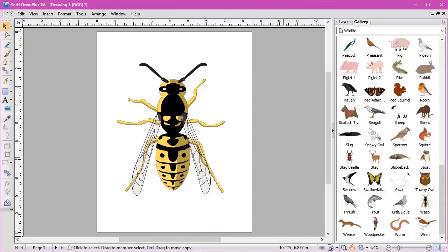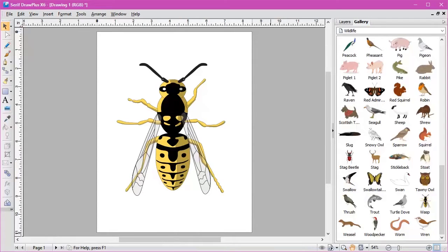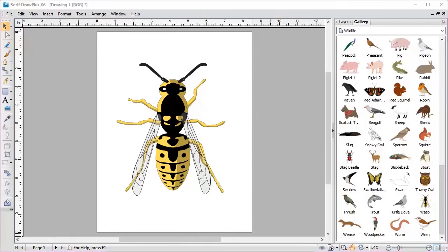This tutorial is to help those people who had Draw Plus and then upgraded to Affinity Designer. It's basically to show you how to take your clipart with all the layers across into Affinity Designer.